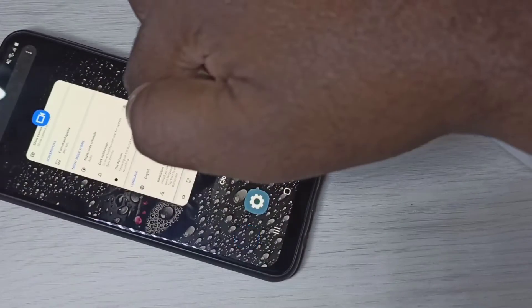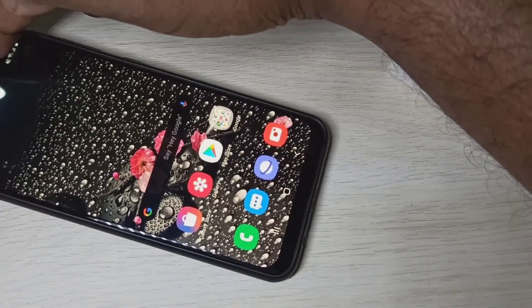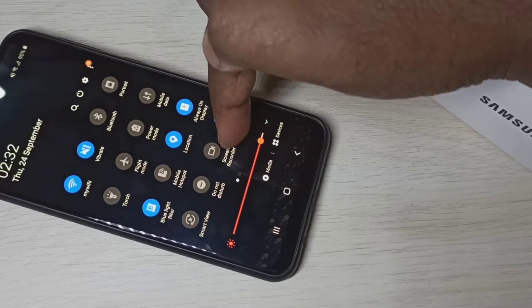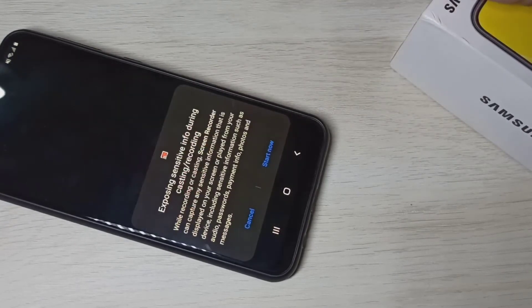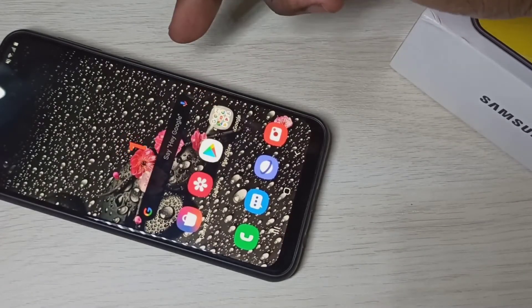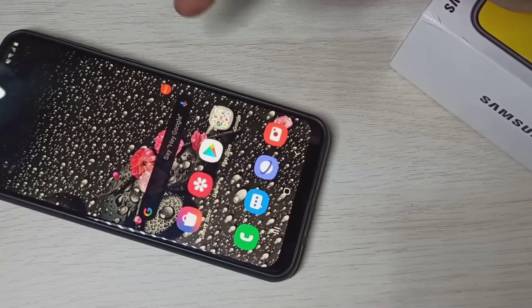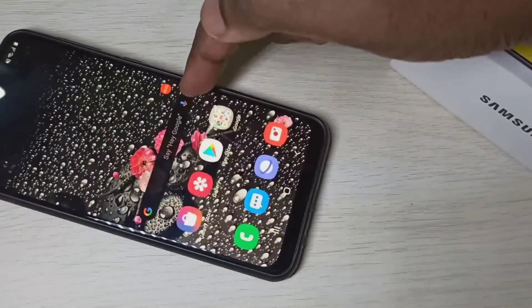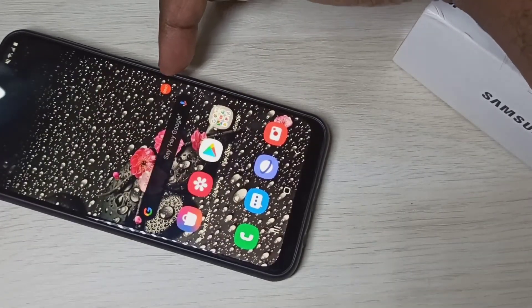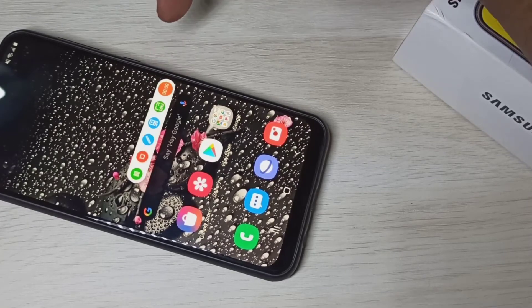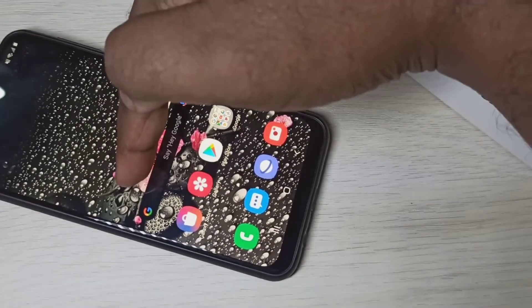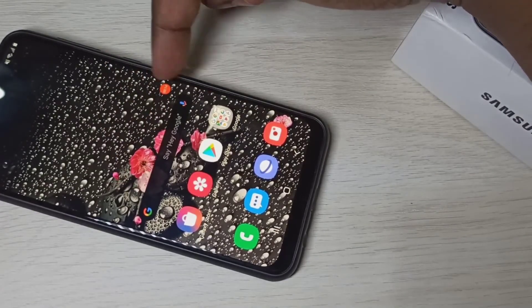Let me close the settings, then start the recording again. Swipe down one more time, then tap on Screen Recorder, then tap Start. You can see the countdown here. Recording started, and here you can see the Magic Button — tap on that.